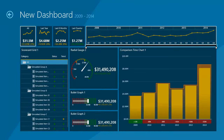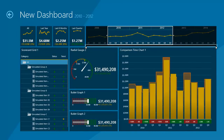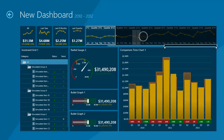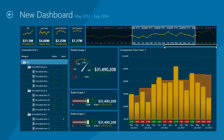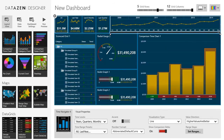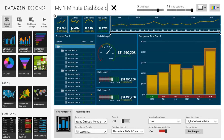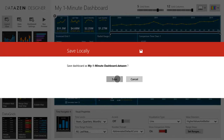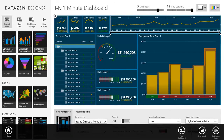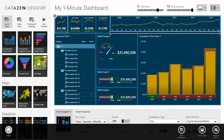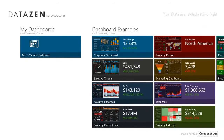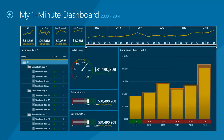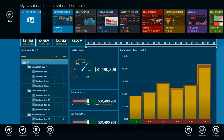Let's see a preview of our dashboard. Now I'll go back and name my dashboard and then save it locally. When I go back to the home screen, my new dashboard will be there, and it is fully integrated with the navigation structure of the app.